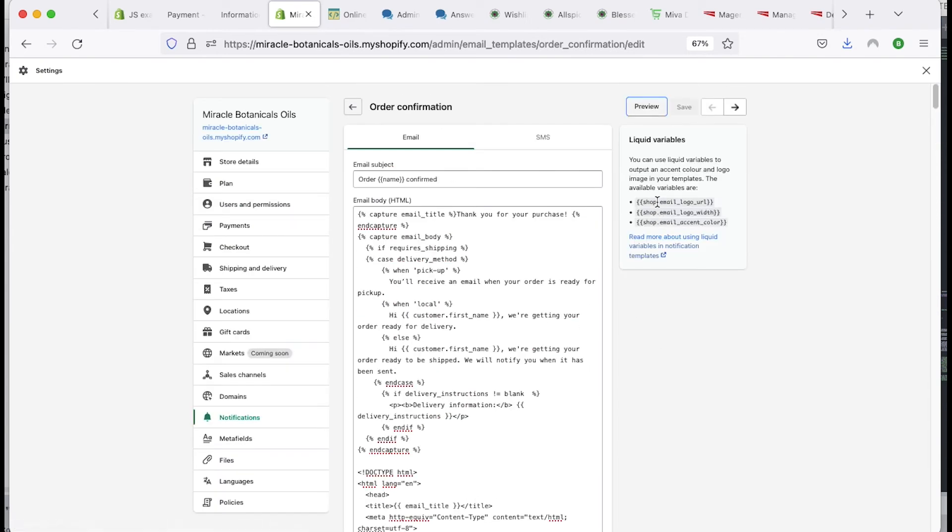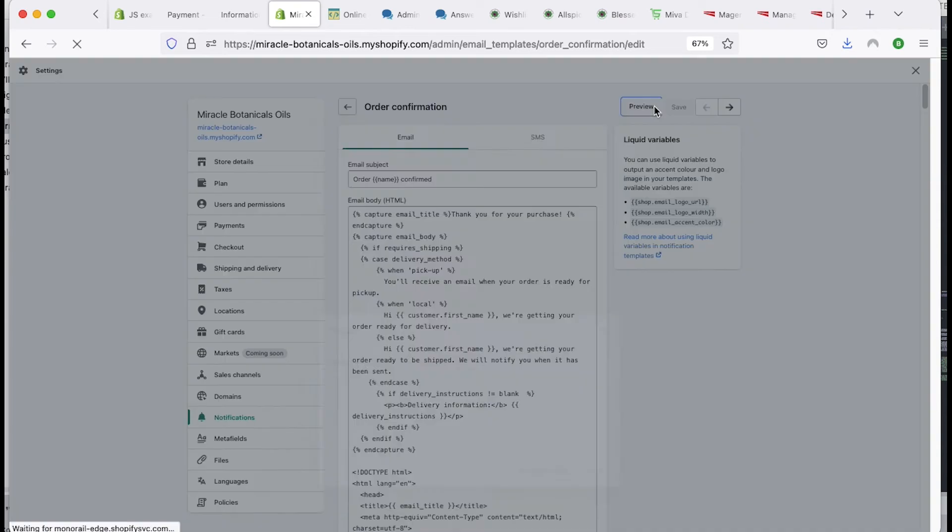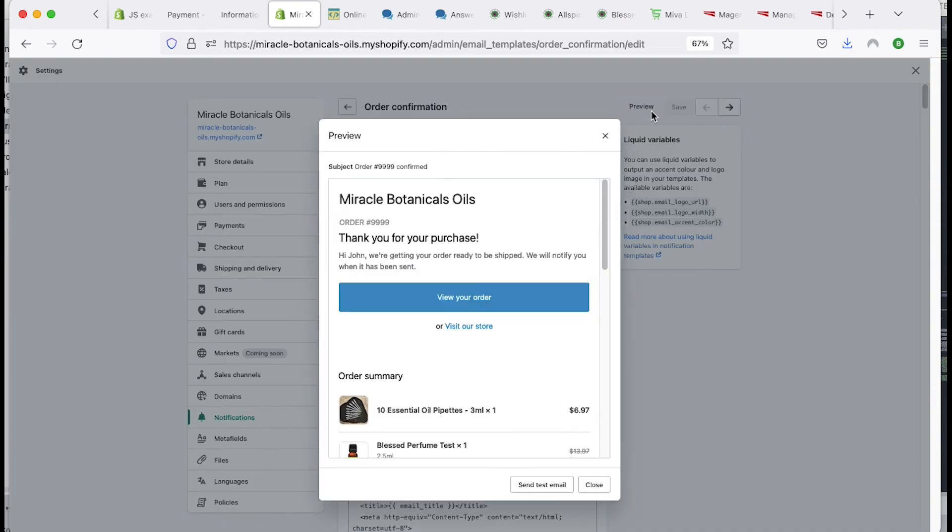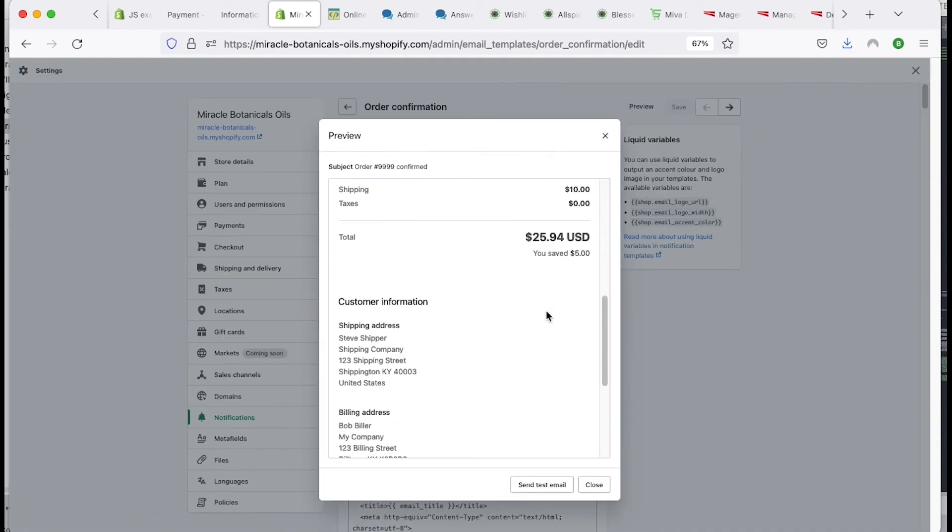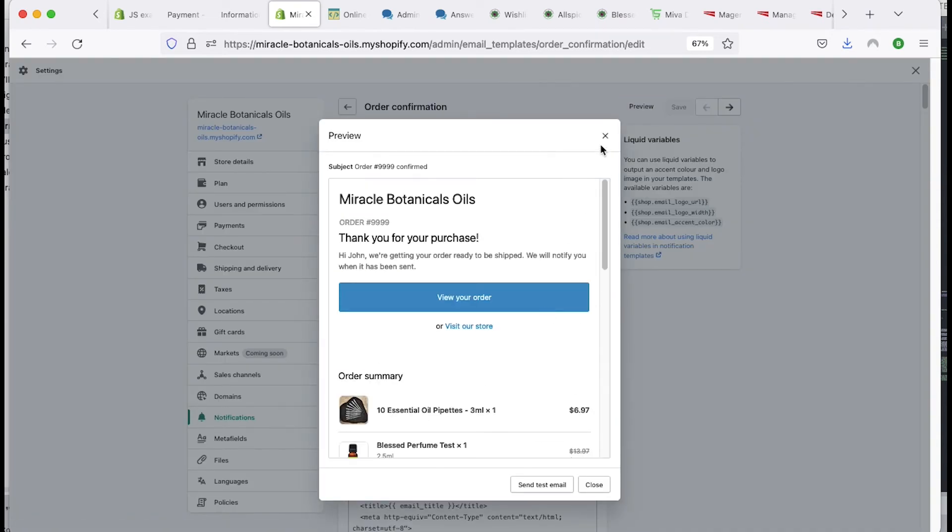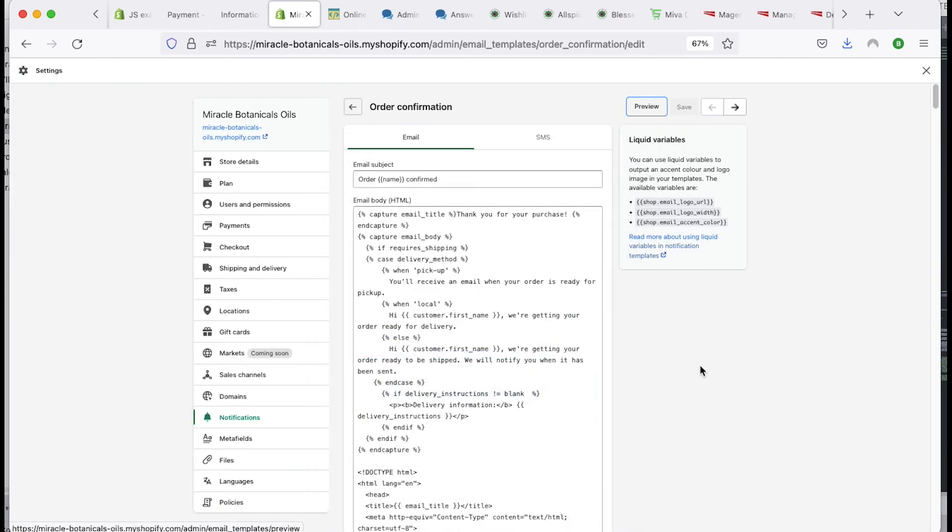So you can always preview this and you can see what your code looks like. So you go ahead and click there. There's your purchase, your email and all the fun stuff. So if you want to kind of tweak this, you can go ahead and add some of these things here.